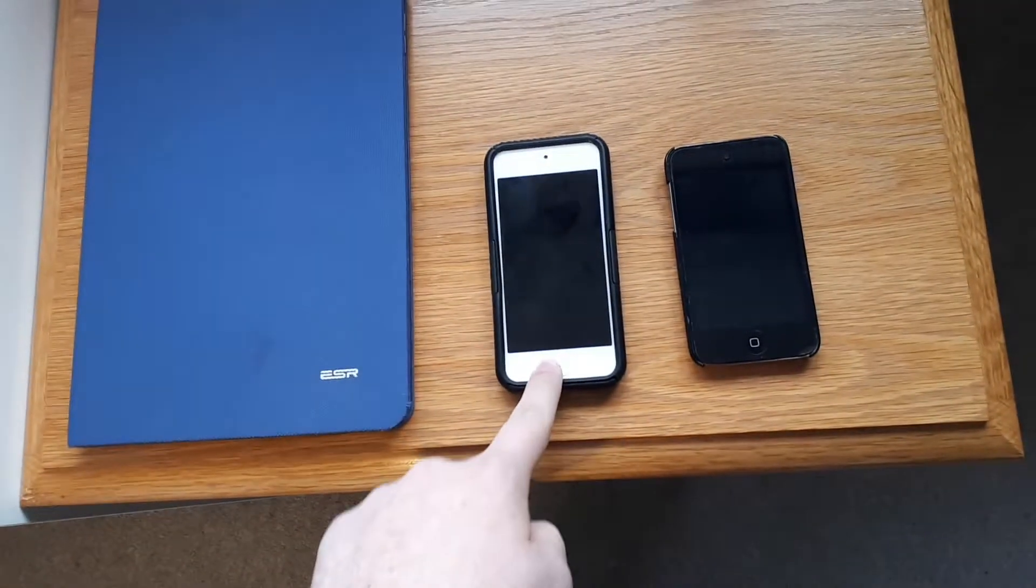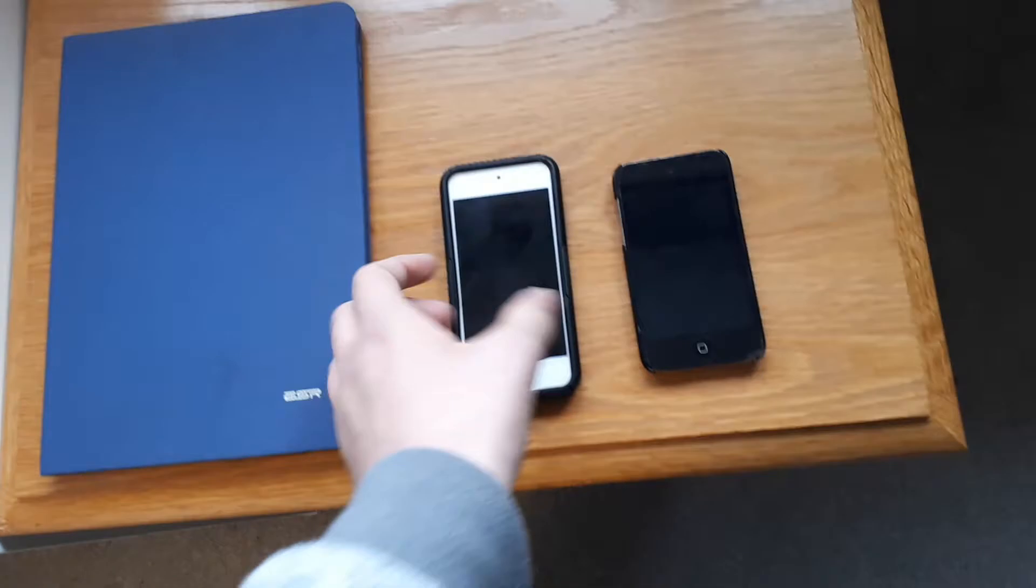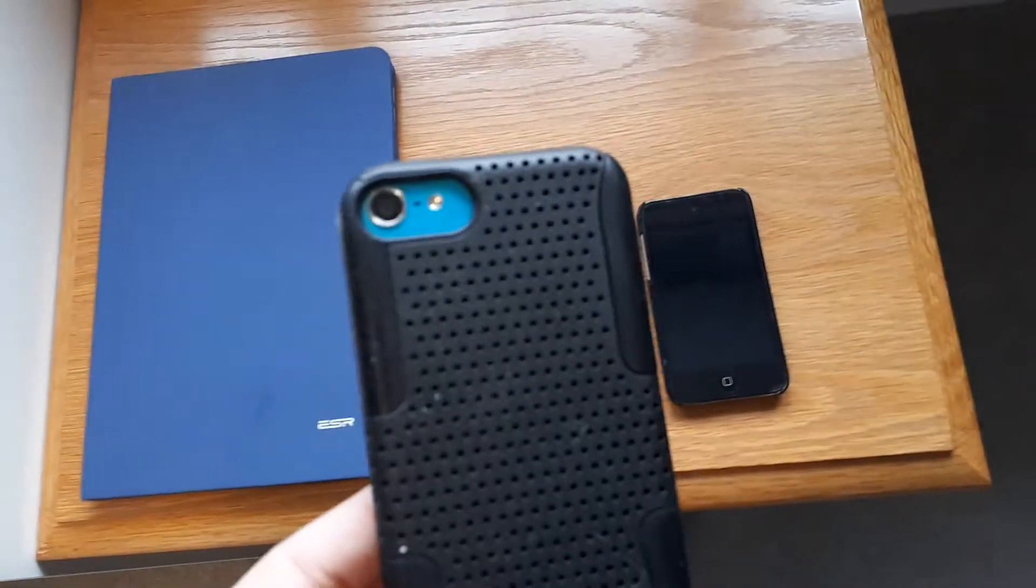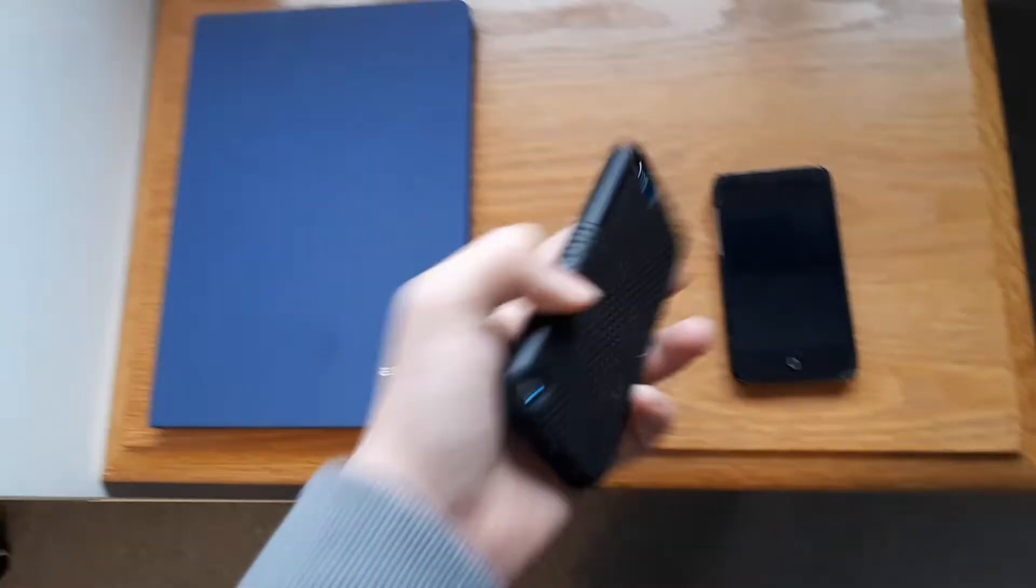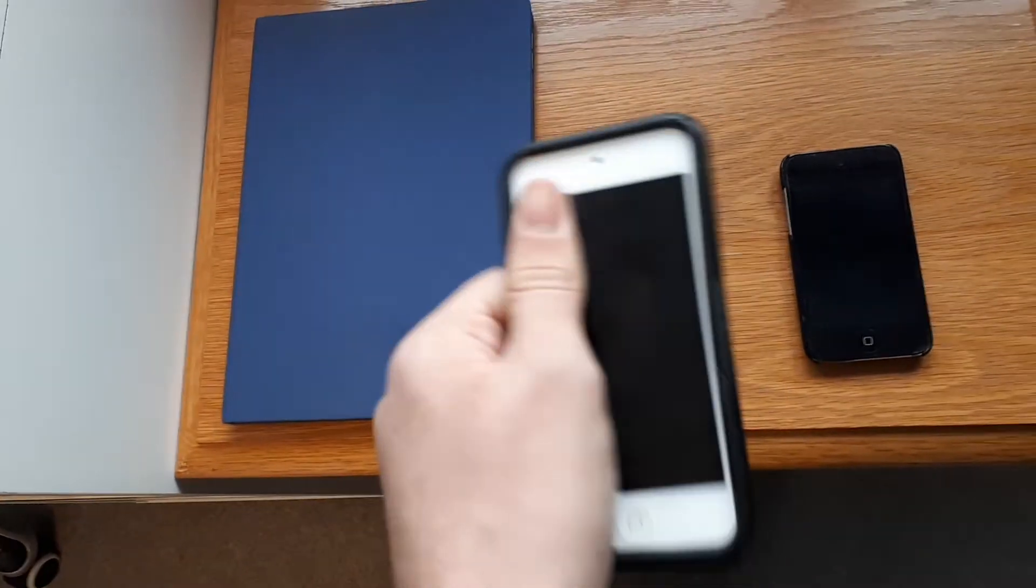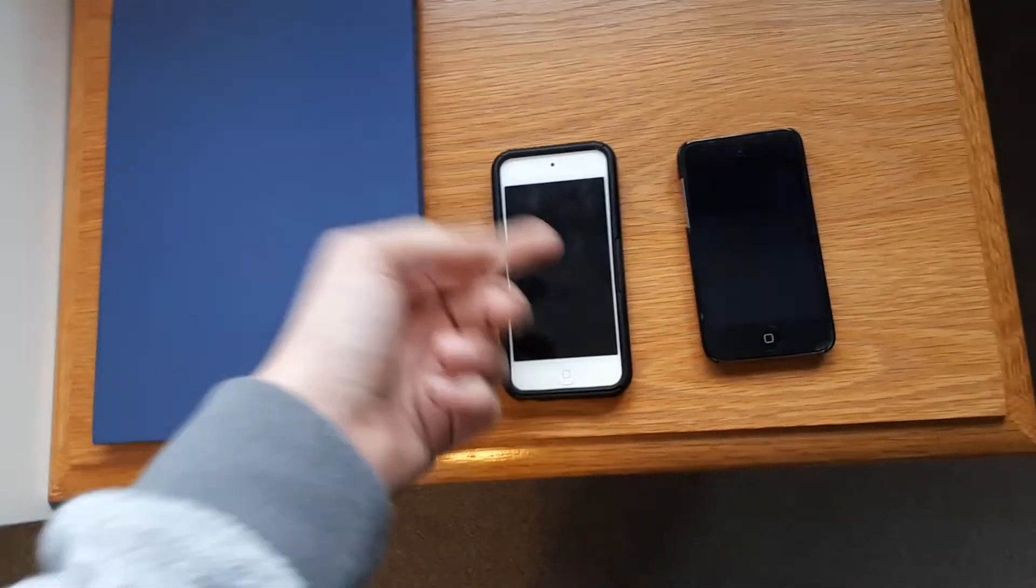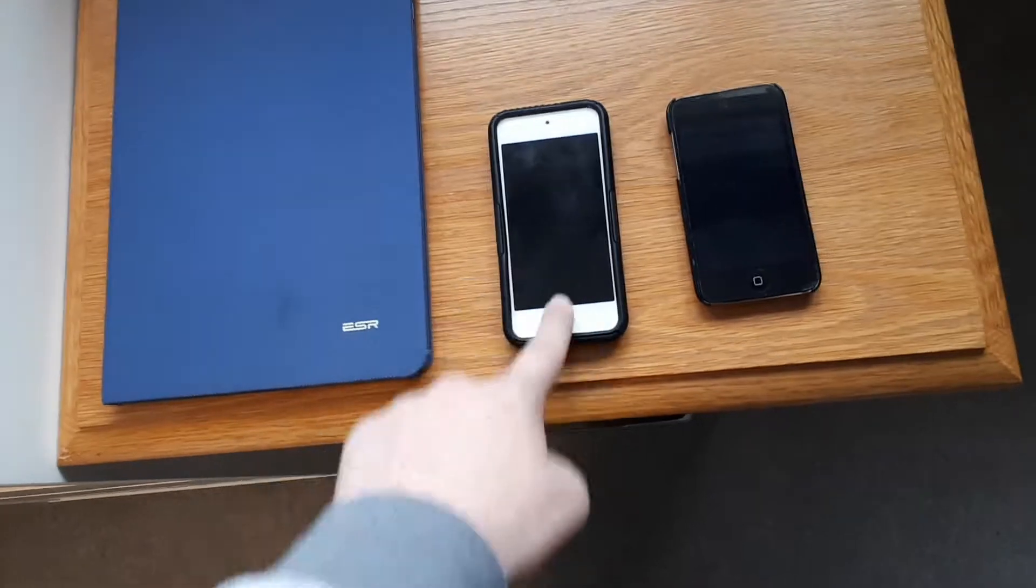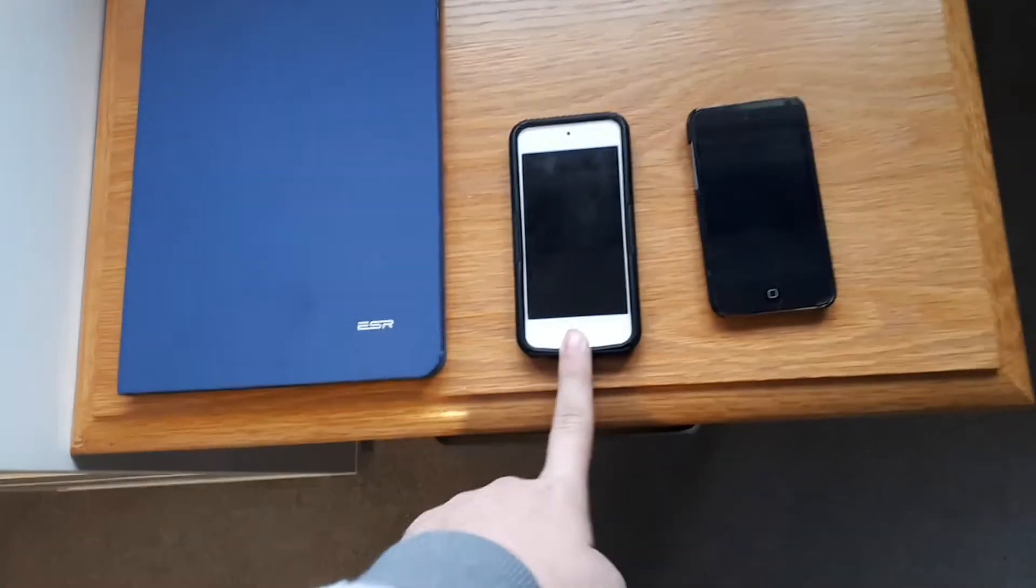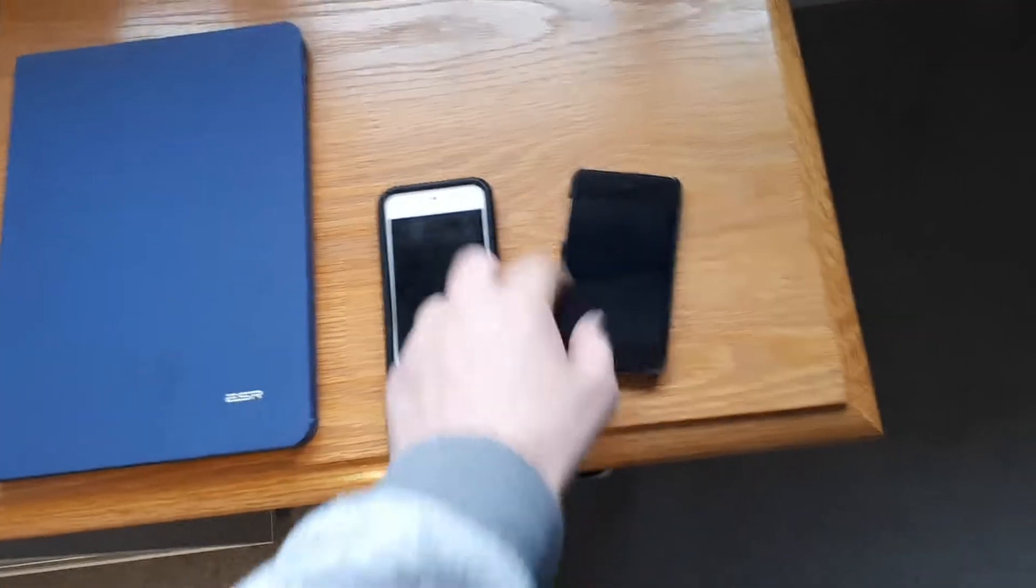This is my iPod 5th generation, it's the blue one as you can see there, it's in this nice little case I've got for it. Doesn't get much use, I think it's 64GB, actually no it's 32GB sorry, doesn't get much use though.